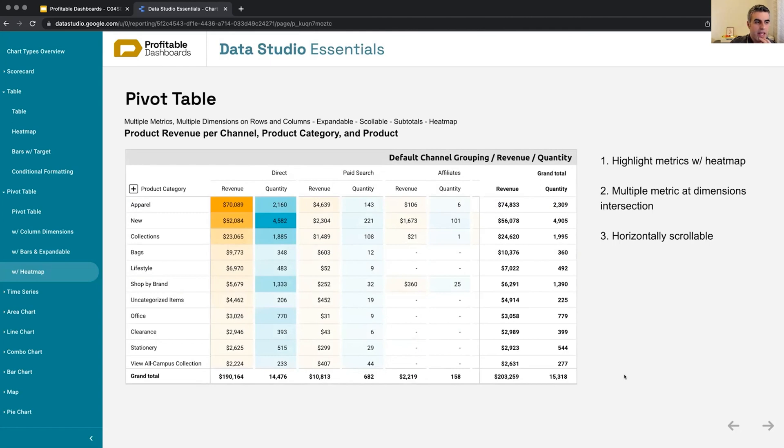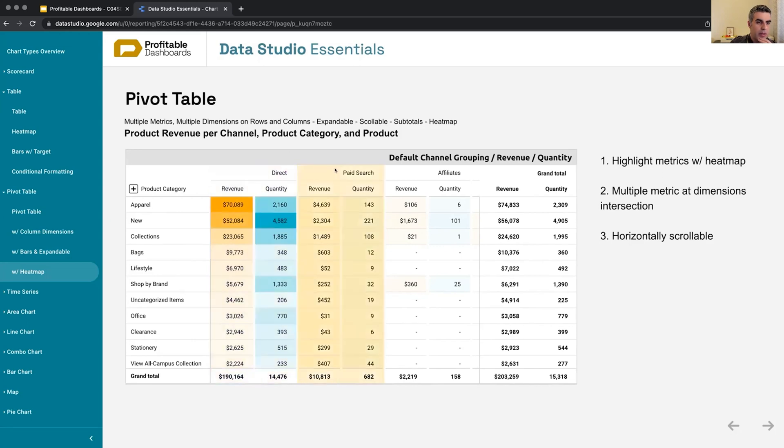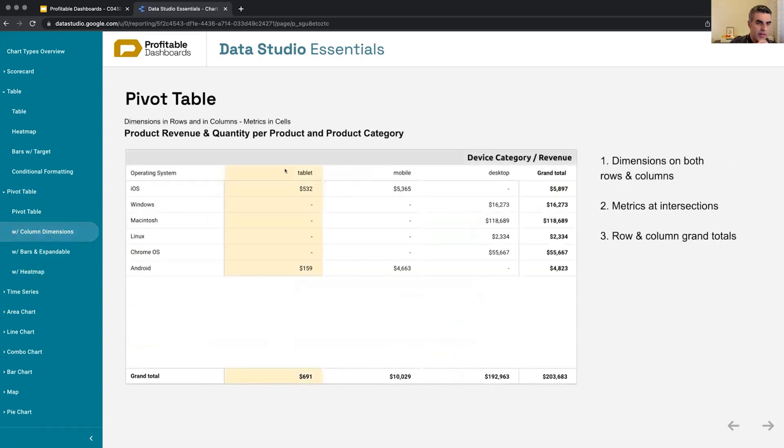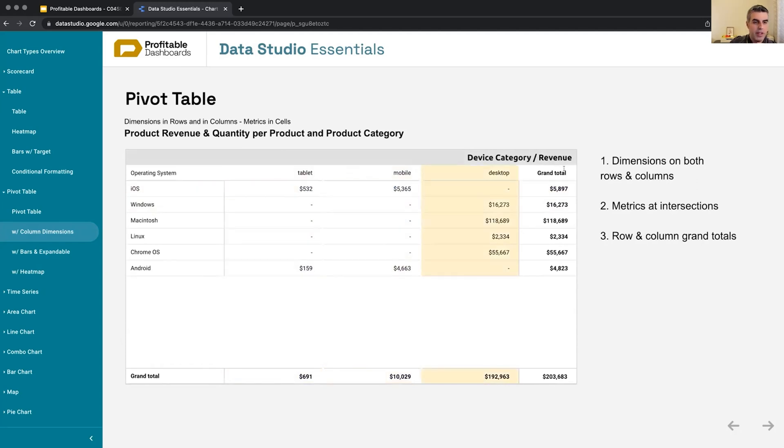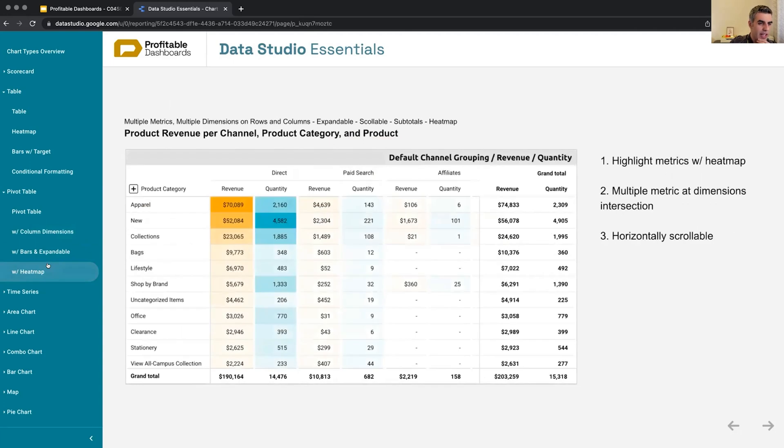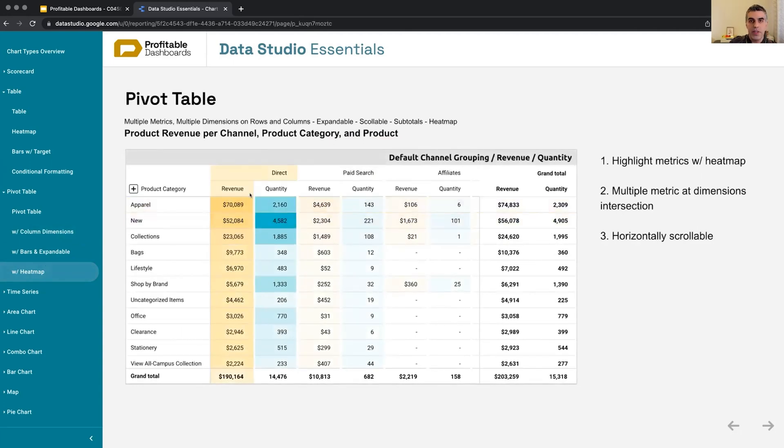So previously in column dimensions, I had kind of one dimension applied across columns, which was device category. But for each device category, the only metric that I was looking at was revenue. Revenue. I didn't have any other metric and it only shows revenue.